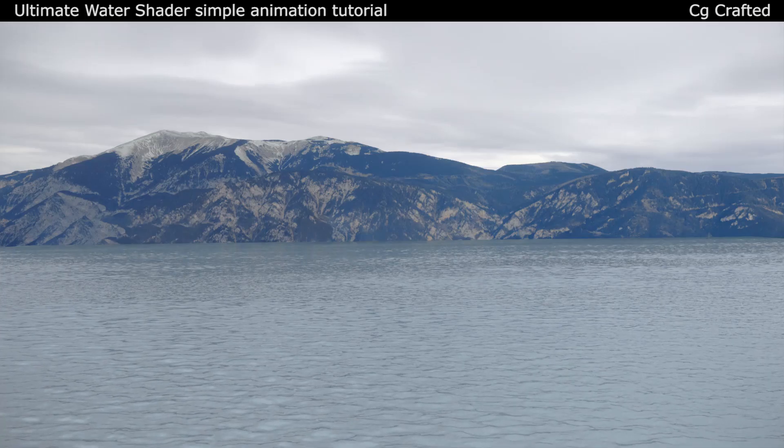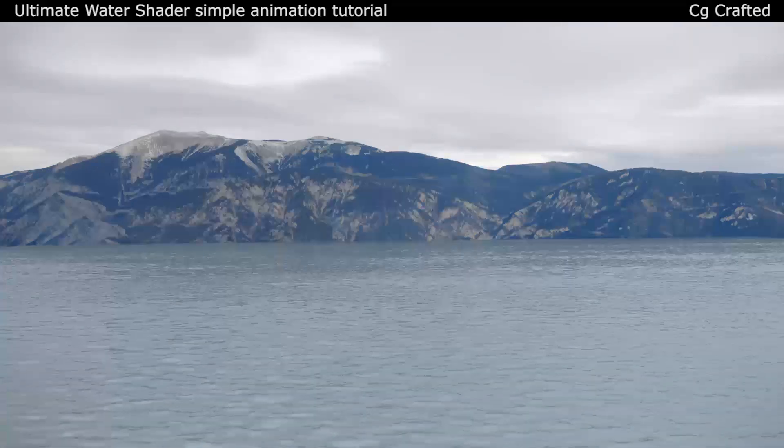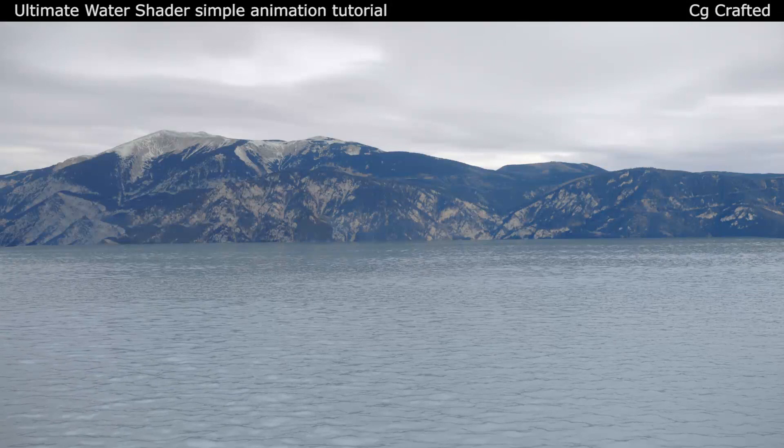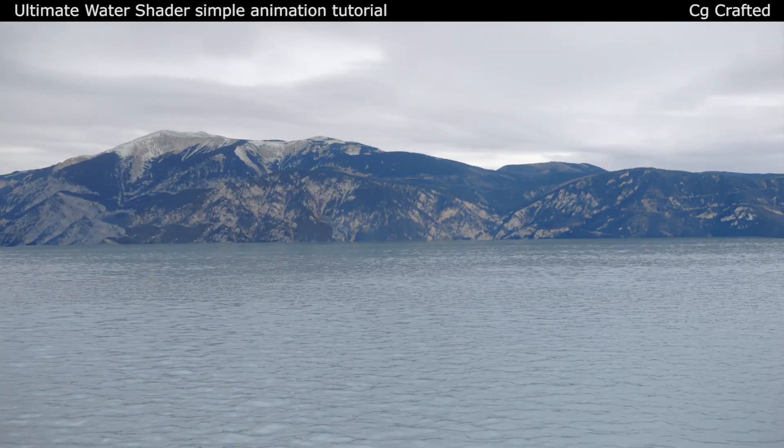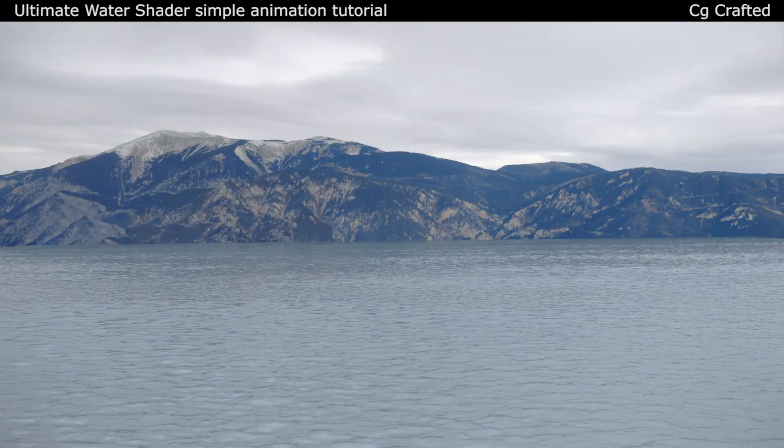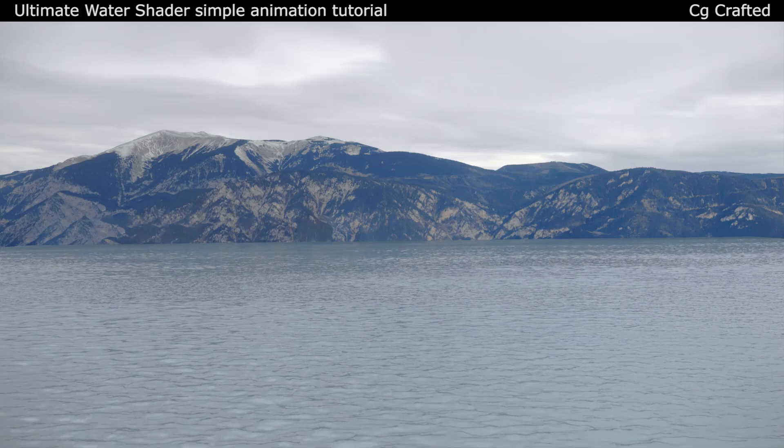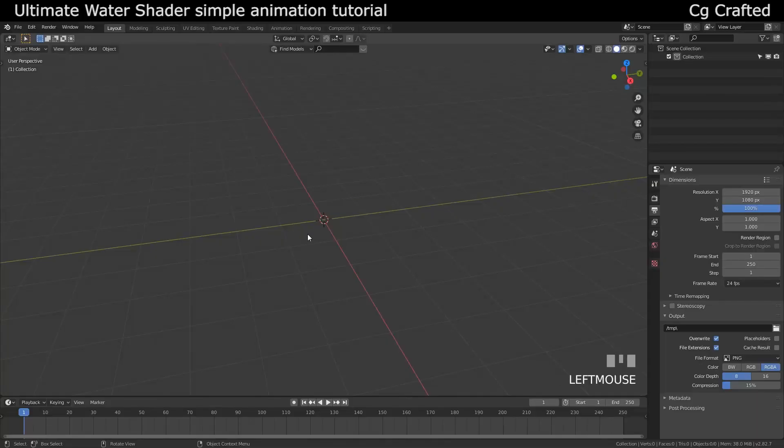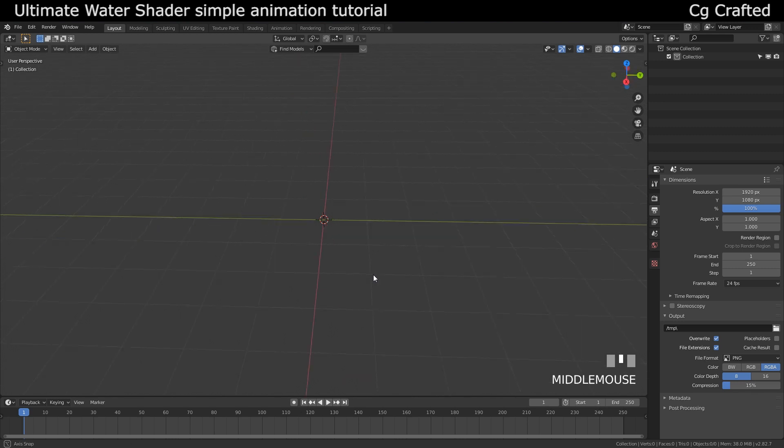Hi guys, CGCrafted here. Today we will be taking a look at my Ultimate Water Shader and I will try to create a quick tutorial on how to use it. This is for beginners, so if you are using this for the first time you should have no problems after this video.